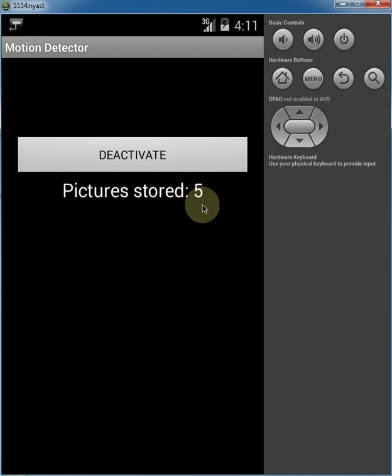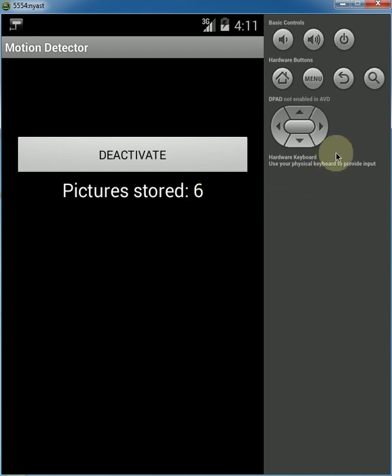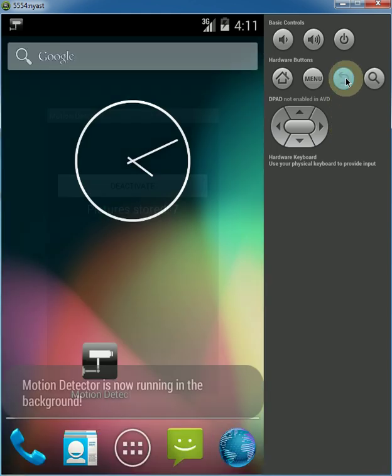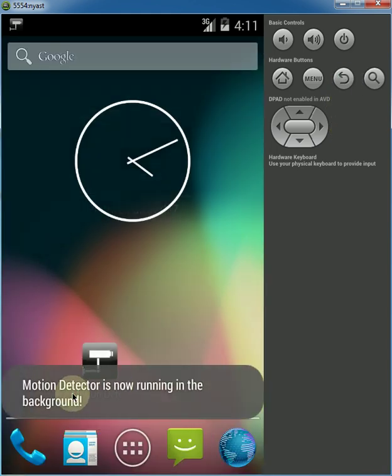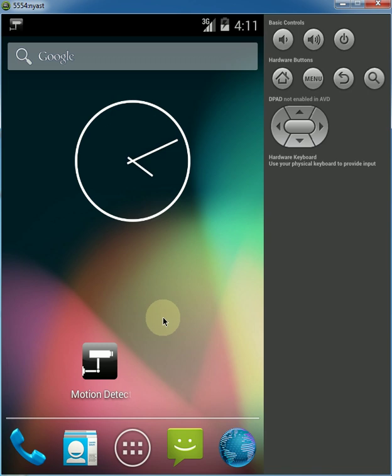And now once the app is running, it's actually running in the background so you can turn off the screen or you can even exit the app. And it'll just tell you motion detector is now running in the background.